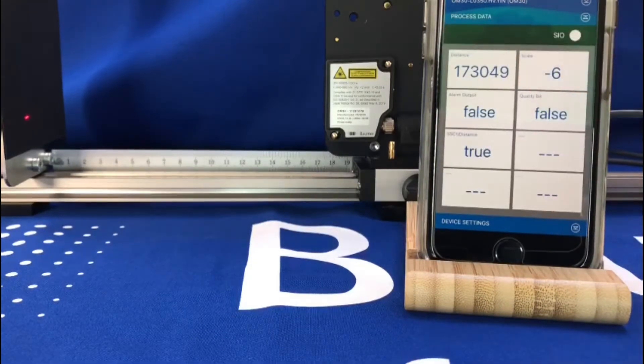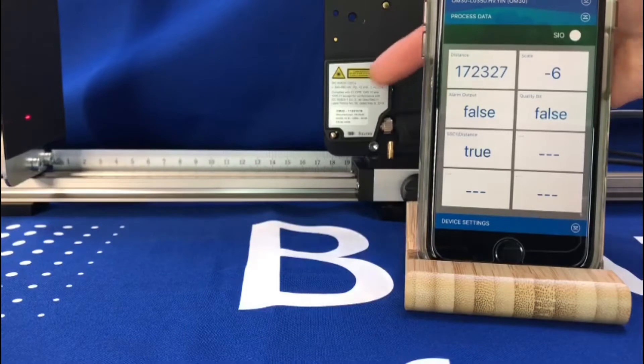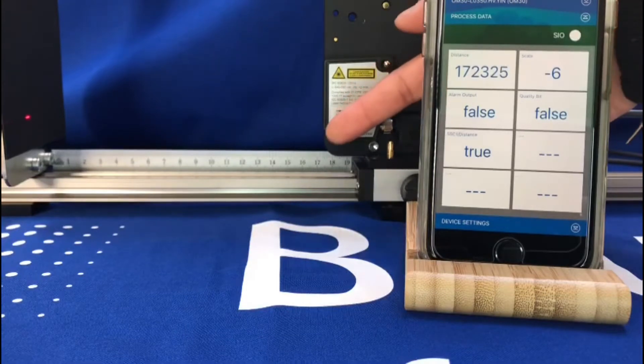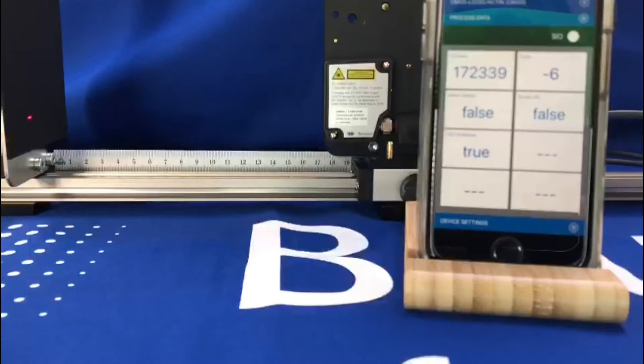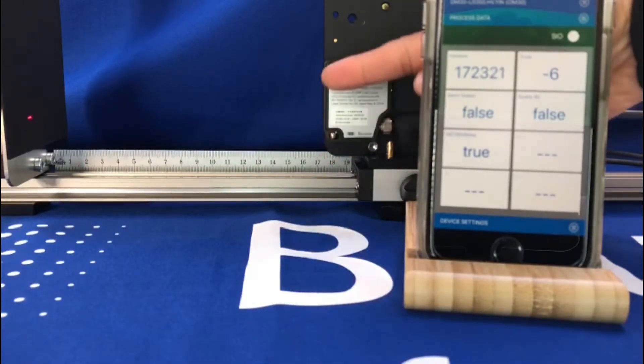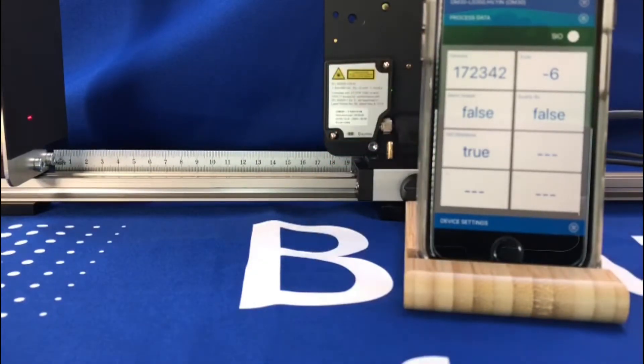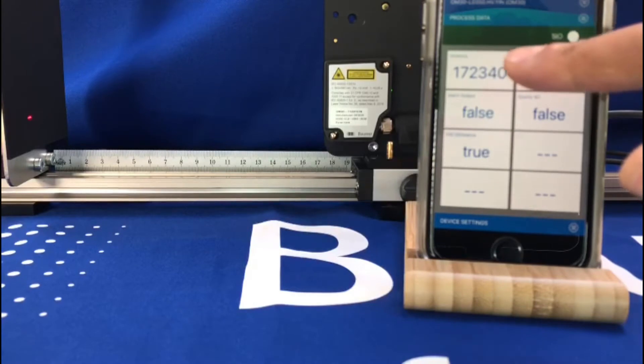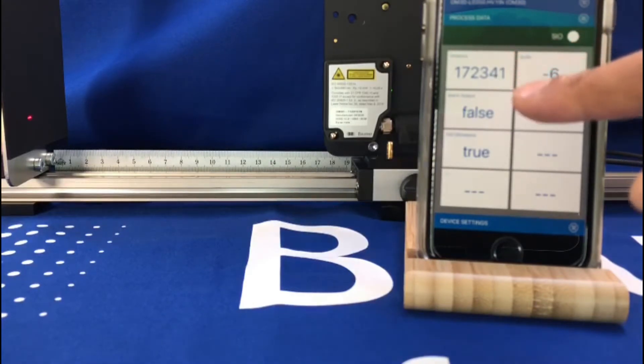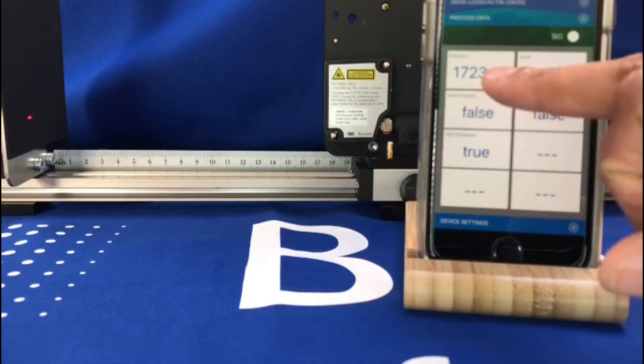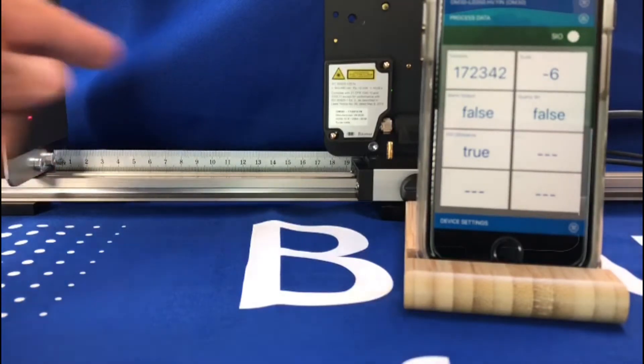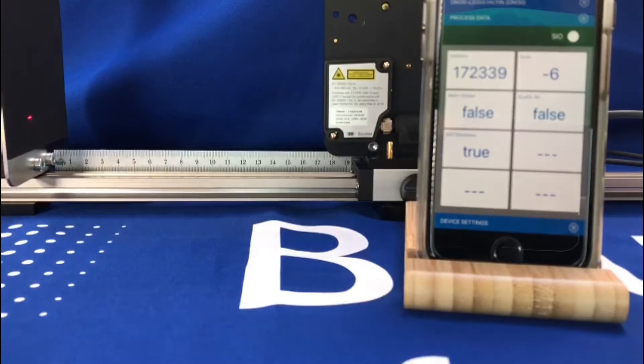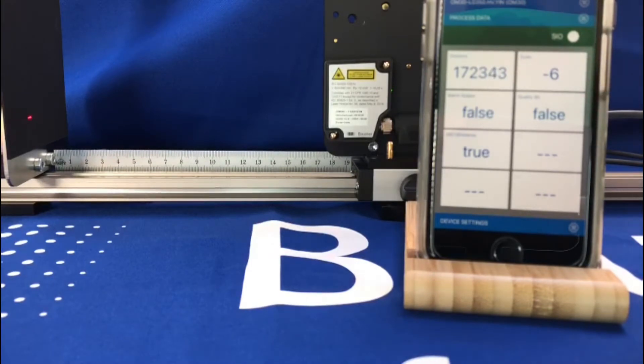So with my rule you can see it says 173 mil, 172 mil from the front face there, and the sensor is actually reading 172.3 millimeters away. So you've got a nice interface there showing you how far away the sensor is.